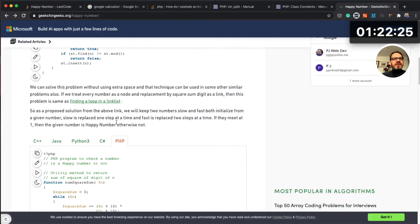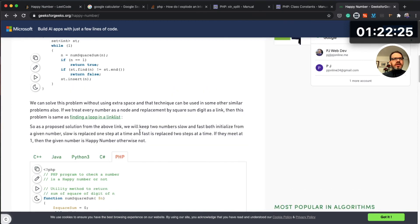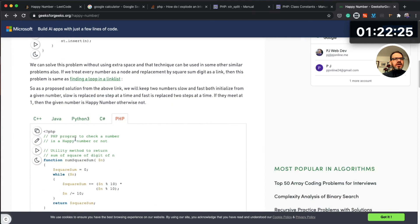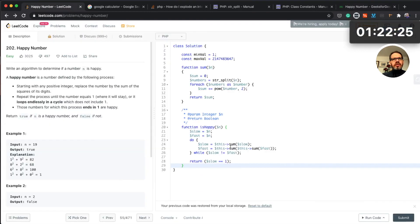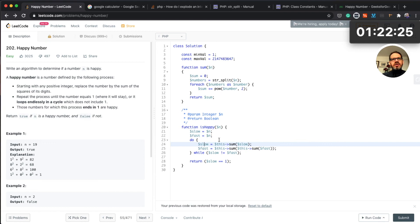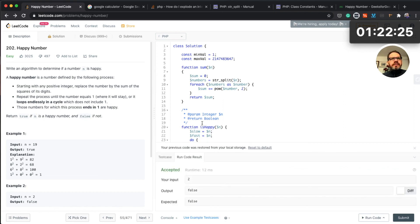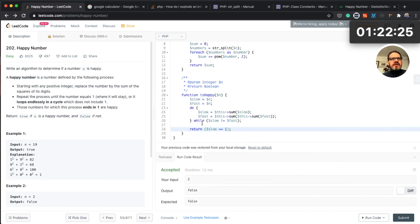Yeah, as you can see I found a solution here. So the solution is basically we keep two numbers, slow and fast, both initialized from a given number. Slow is replaced one step at a time and fast is replaced two steps at a time. If they meet at one, then the given number is happy, otherwise not. So what we do is actually calculating slow and fast sum. For fast we are doing this twice on every single iteration. If they meet at one then it is a happy number. If they meet at a different number then the number is not a happy number.